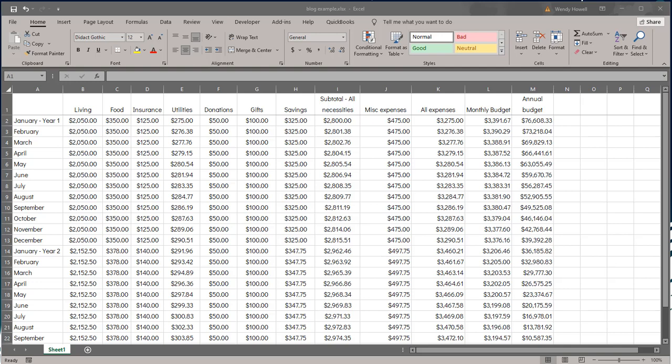This video shows the easiest way to simplify a complex spreadsheet. This is typically one that has functions or formulas, and this trick would actually work with any spreadsheet you had that was overly complex. But the reason I mentioned functions is very specific, and I'll show you that in just a minute.